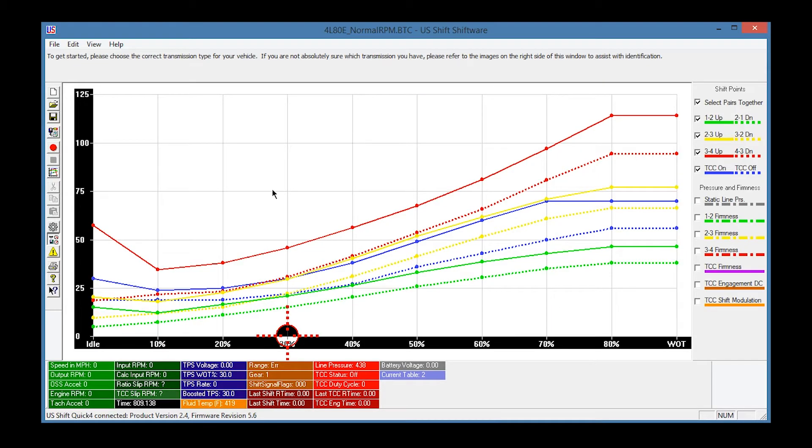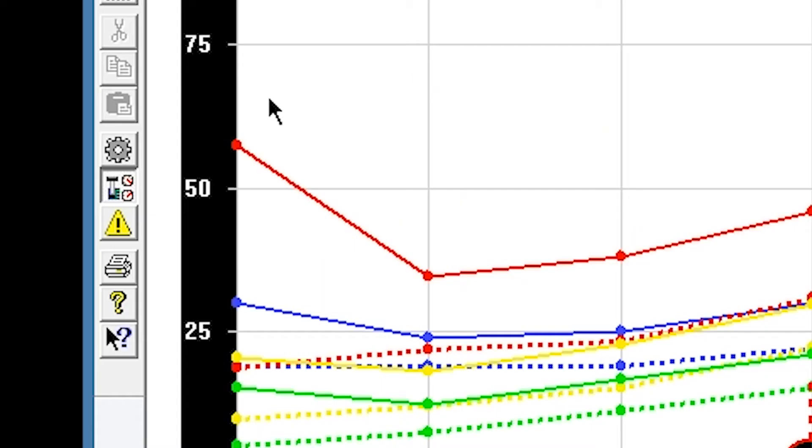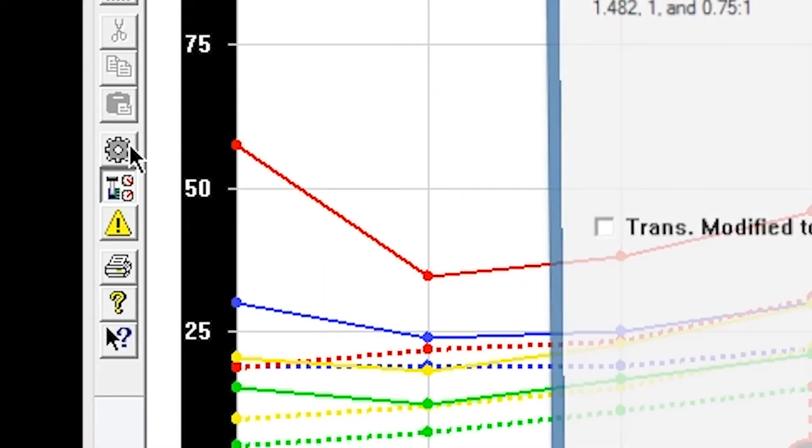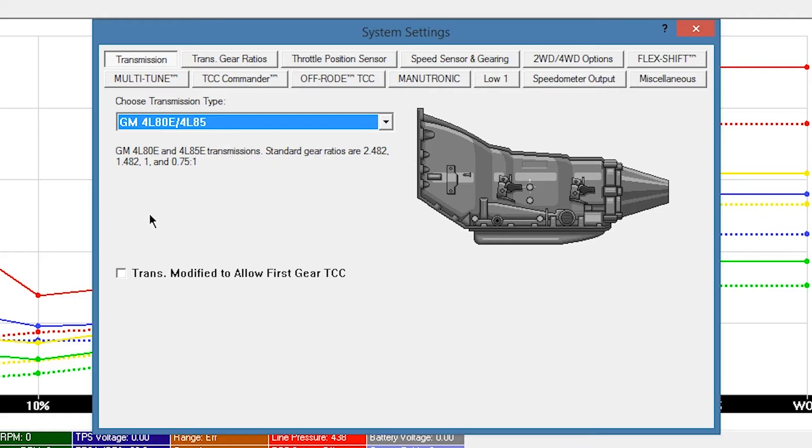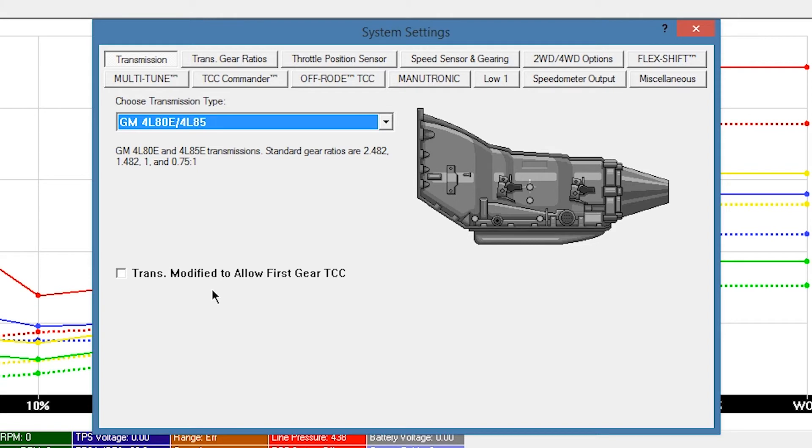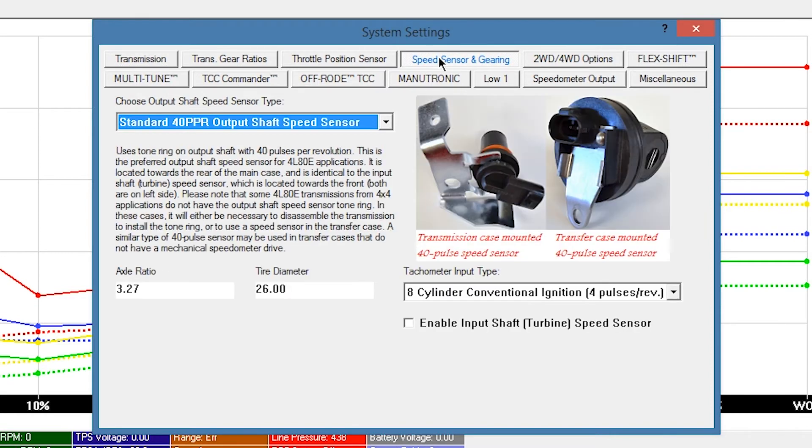After opening a default tune, it's a good idea to review some basic settings. Click the System Settings gear icon. Your transmission will appear in the drop-down box if you've selected the right calibration. Transmission modified to allow first gear TCC should only be checked if your transmission has been specially modified and you've been instructed to do so by one of our technicians. Click the Speed Sensor and Gearing button.